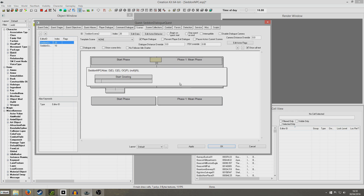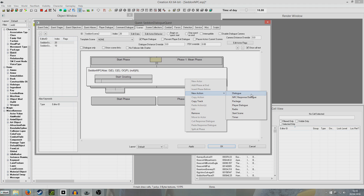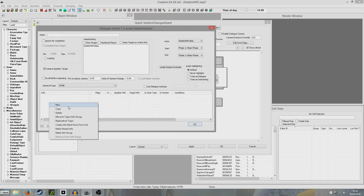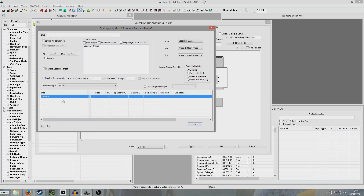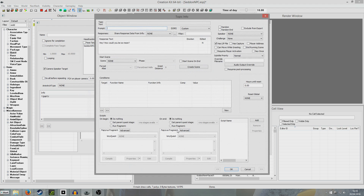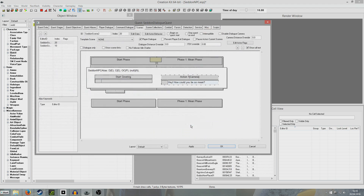Let's start off by making our dialogue. New action, dialogue - it can just be basic dialogue because there's not going to be any choices. Right click new and then double clicking it and we're going to say: how could you be so mean?